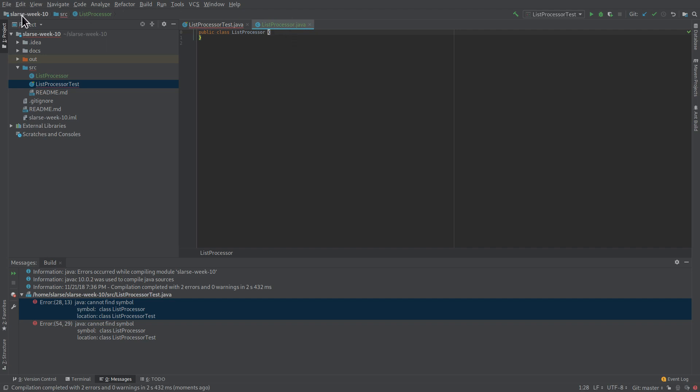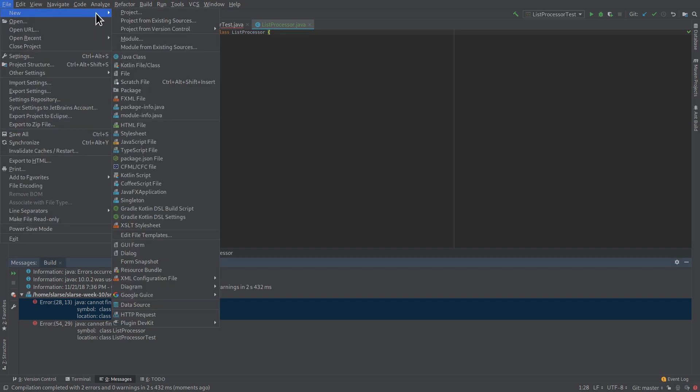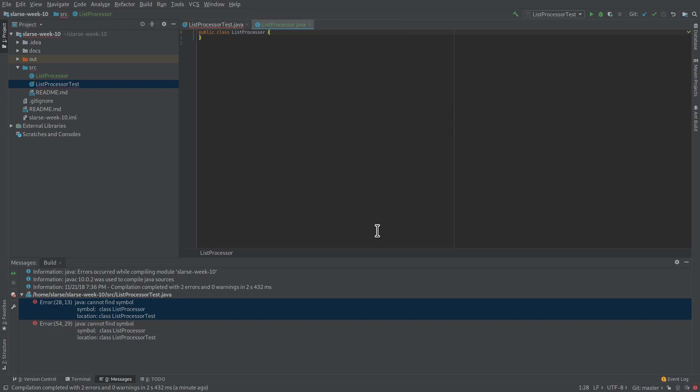Oh, yeah. One more thing. If you don't get that start screen that I had in the beginning, you can also do the same thing for creating a new project from an existing source by going to File, New, Project from Existing Sources, and then it's all the same as I showed you in the beginning. So, hopefully this clears some things up and, yeah, that's pretty much it. Thanks for watching.